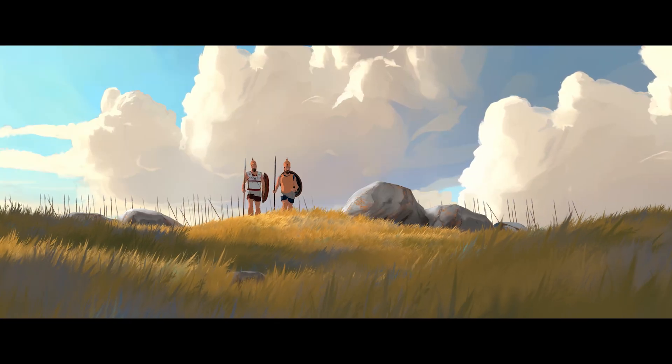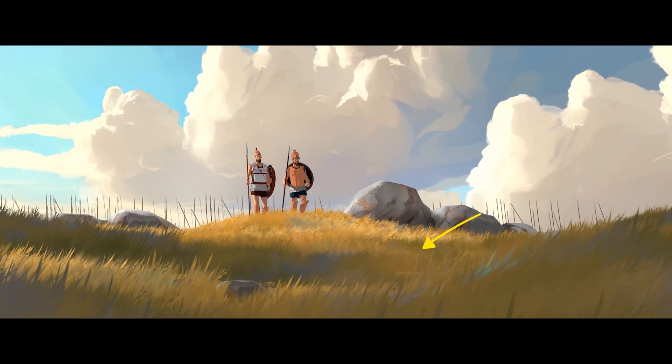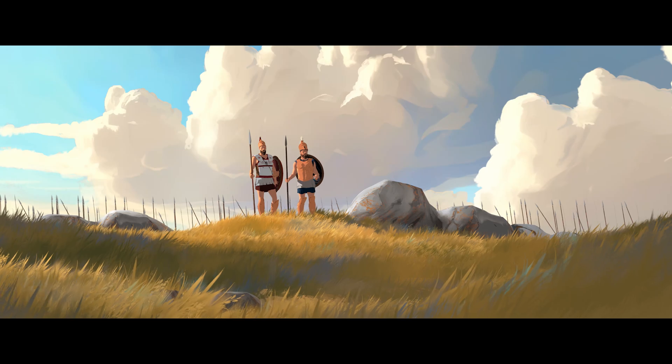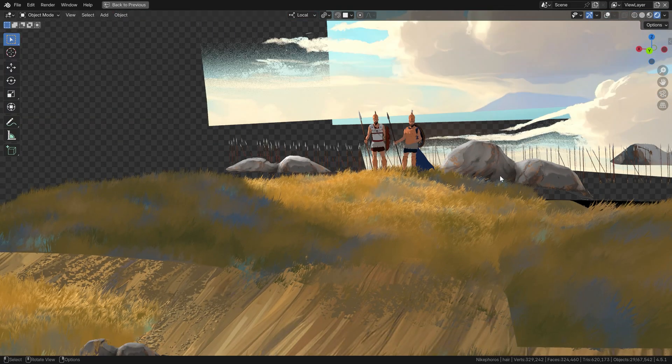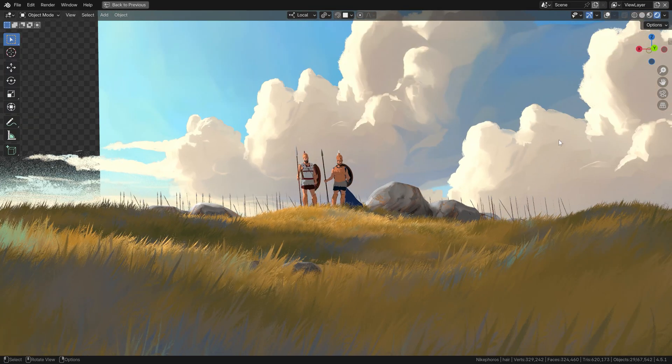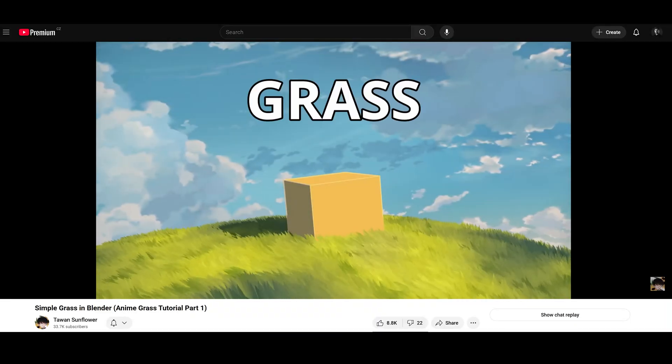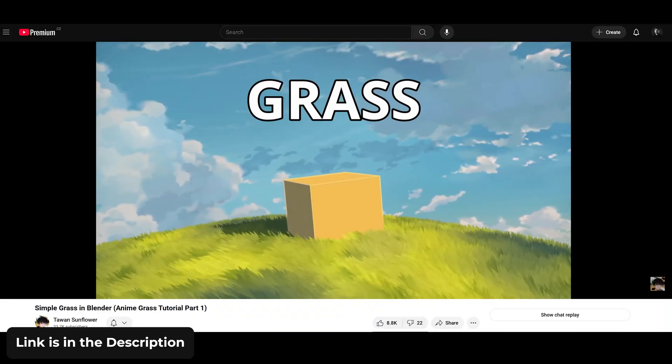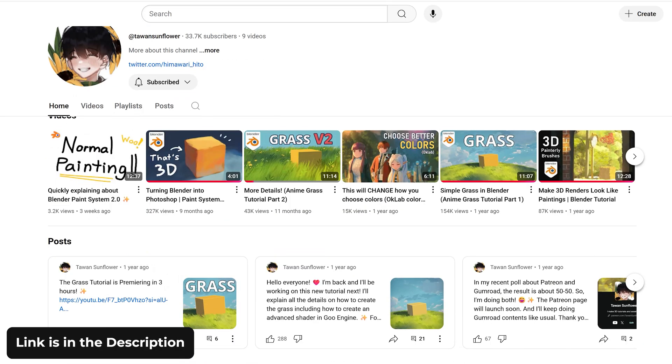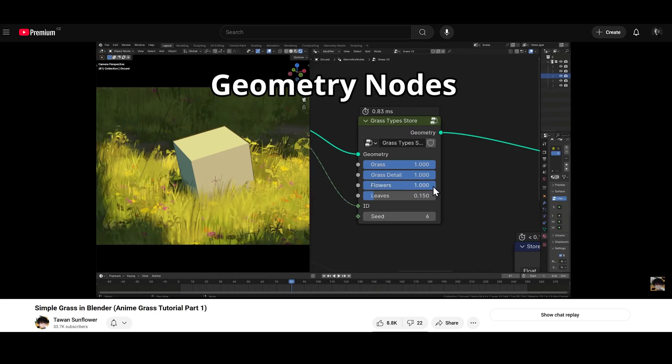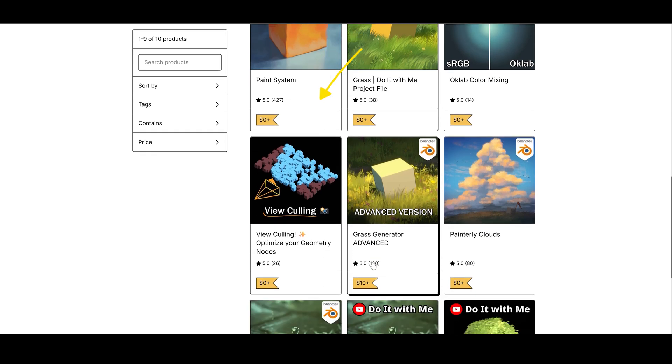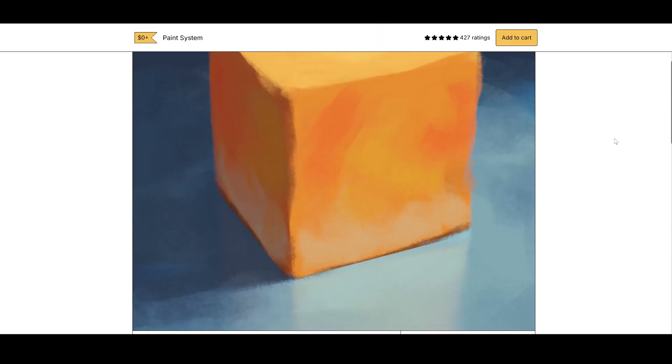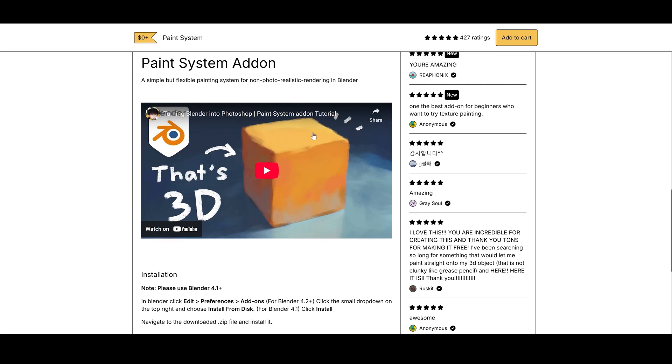The first thing you'll probably notice is the grass. It's surely one of the most striking elements of the new NPR style and I was able to create this thanks to a tutorial from Tevan Sunflower, who not only has a great YouTube channel where you can follow along with creating some of these assets, but also he has a Gumroad full of free stuff, including the grass, the stylized clouds and this wonderful paint system which allows you to create painterly textures directly in Blender.